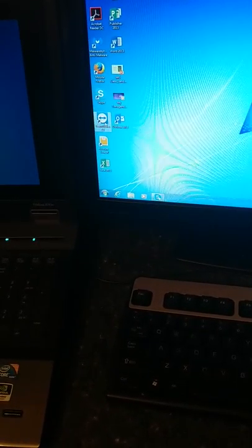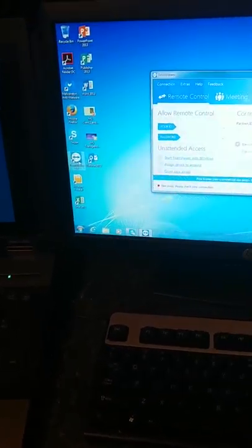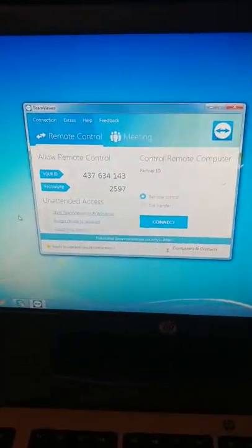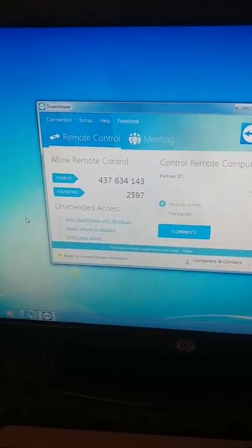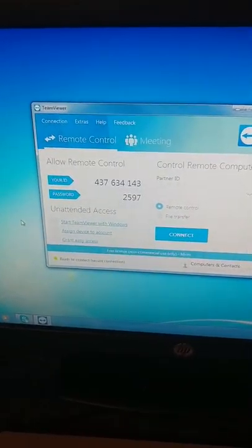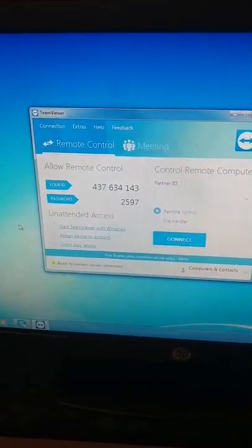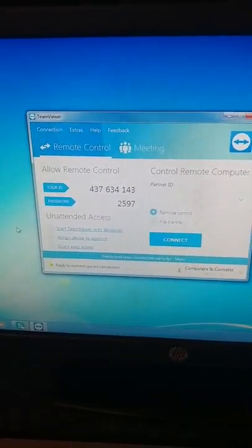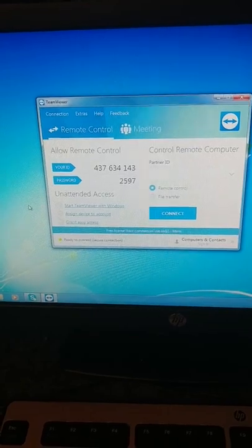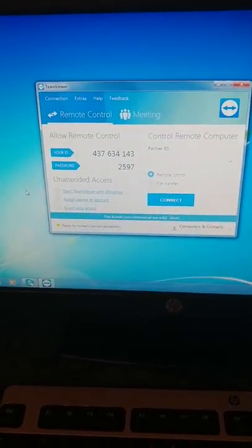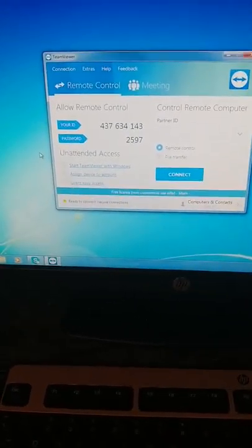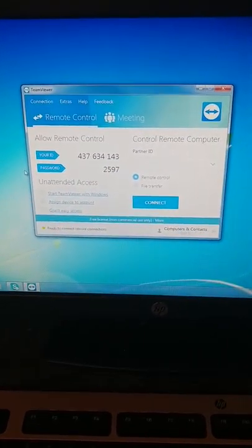And we put your TeamViewer on here. So here's your TeamViewer icon. Double-click that and this pops up, and then we'll just need that number there — your ID and password — and then we can connect to you from here. And Brittany will probably help you out the most.